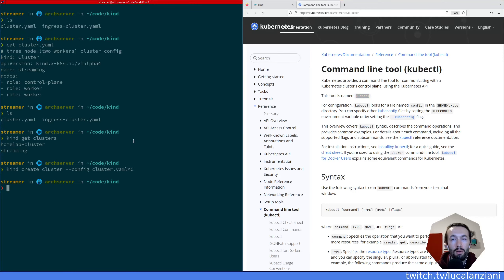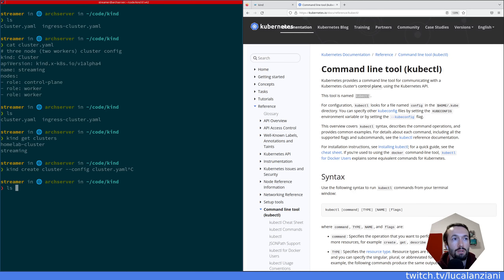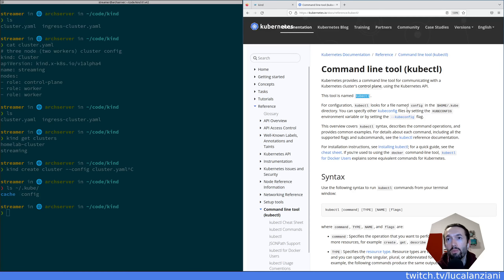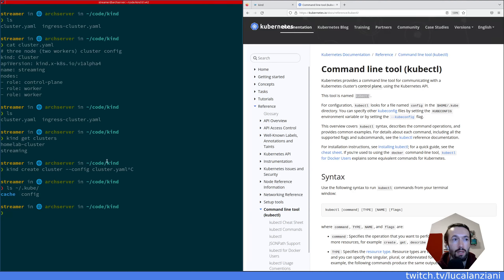In theory, I should have a .kube directory in my home directory — yes, the directory is there and there is a config file in there. You can specify other kubeconfig files by setting the KUBECONFIG environment variable or by setting the --kubeconfig flag — that's interesting.